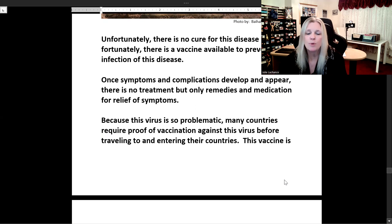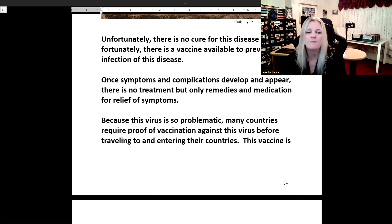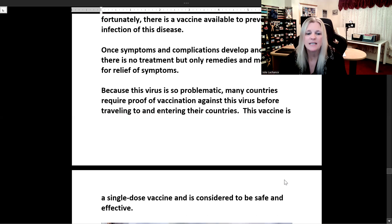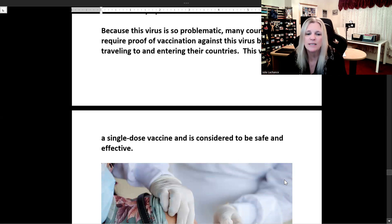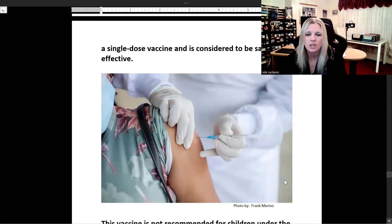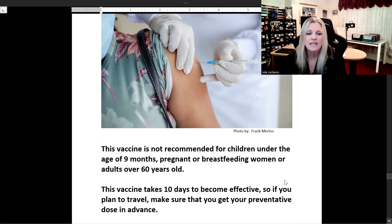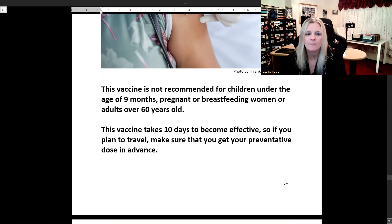Because this virus is so problematic, many countries require proof of vaccination before traveling to and entering their countries. This vaccine is a single-dose vaccine and is considered to be safe and effective. It is not recommended for children under nine months, pregnant or breastfeeding women, or adults over 60 years old. The vaccine takes 10 days to become effective, so if you plan to travel, make sure you get your preventative dose in advance.